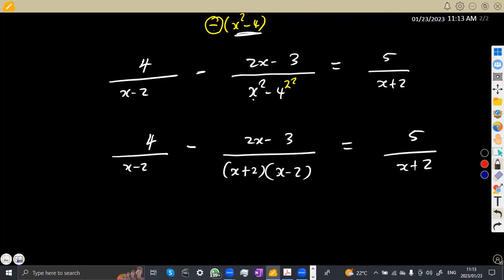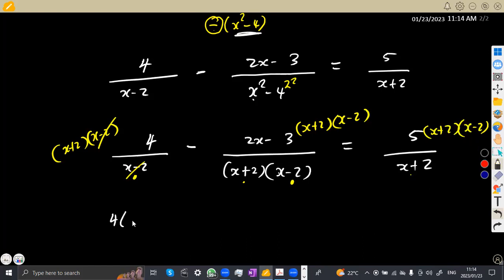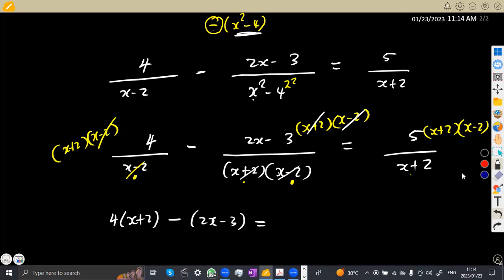We clear fractions by multiplying every term by the LCM, which is (x plus 2)(x minus 2). On the first term, (x minus 2)(x minus 2) cancels, leaving 4(x plus 2). On the second term, (x plus 2)(x minus 2) cancels completely, leaving minus(2x minus 3). On the right-hand side, (x plus 2) cancels, leaving 5(x minus 2).